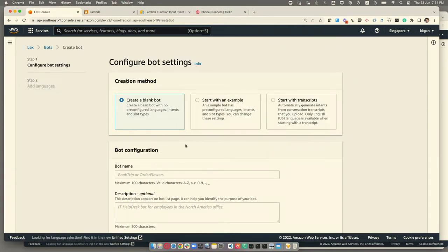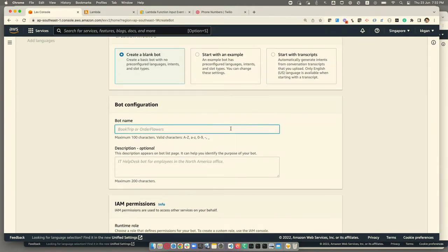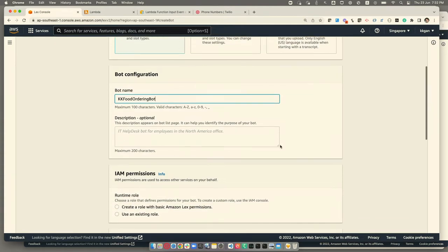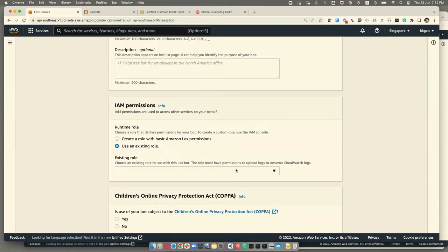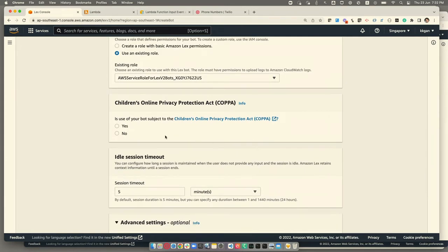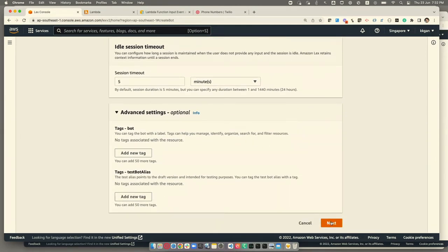For the demo, I'll create a blank bot — I'll call it 'KK Food Ordering Bot.' You can also use blueprints, which are predefined intents and slots for a quick start. I'll leave the description empty, pick an existing IAM role since I already have one, set the COPPA setting to 'no restriction,' leave the other options as-is, and click next.